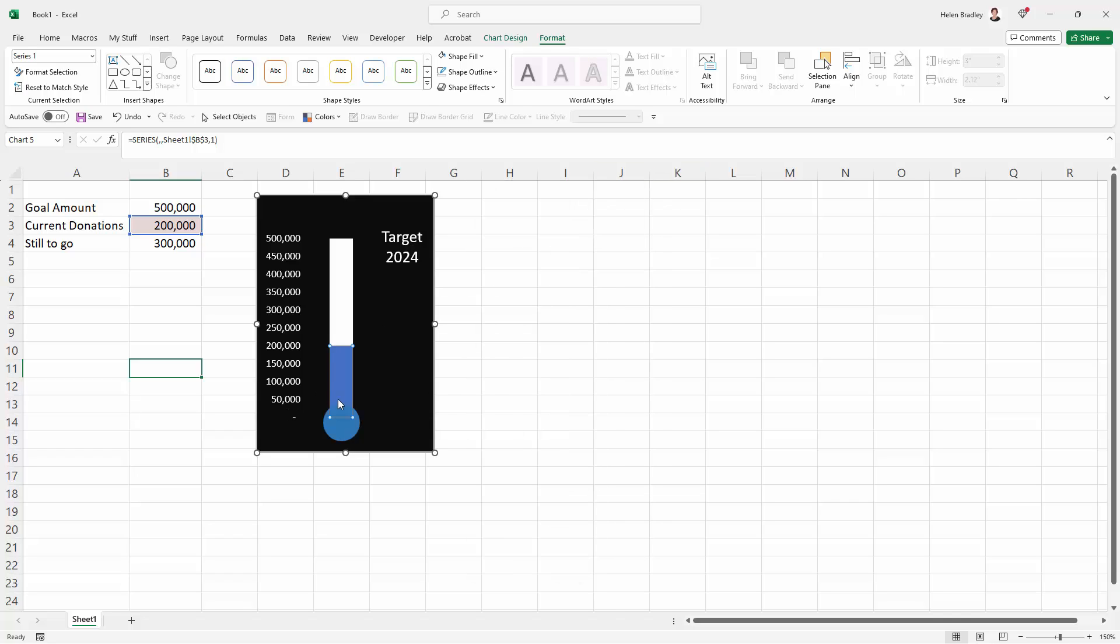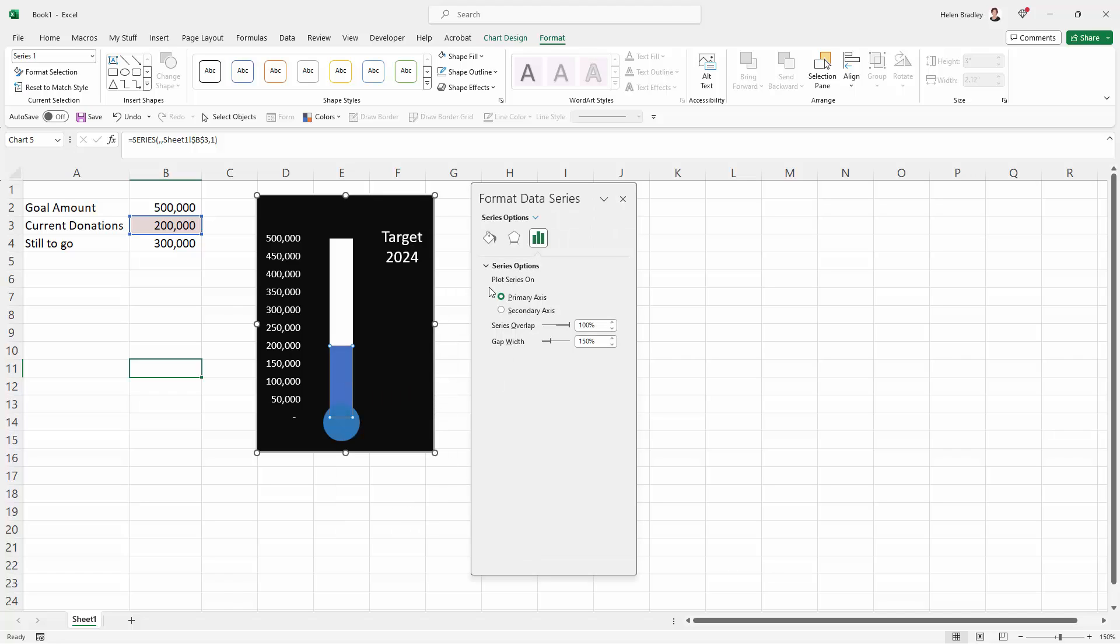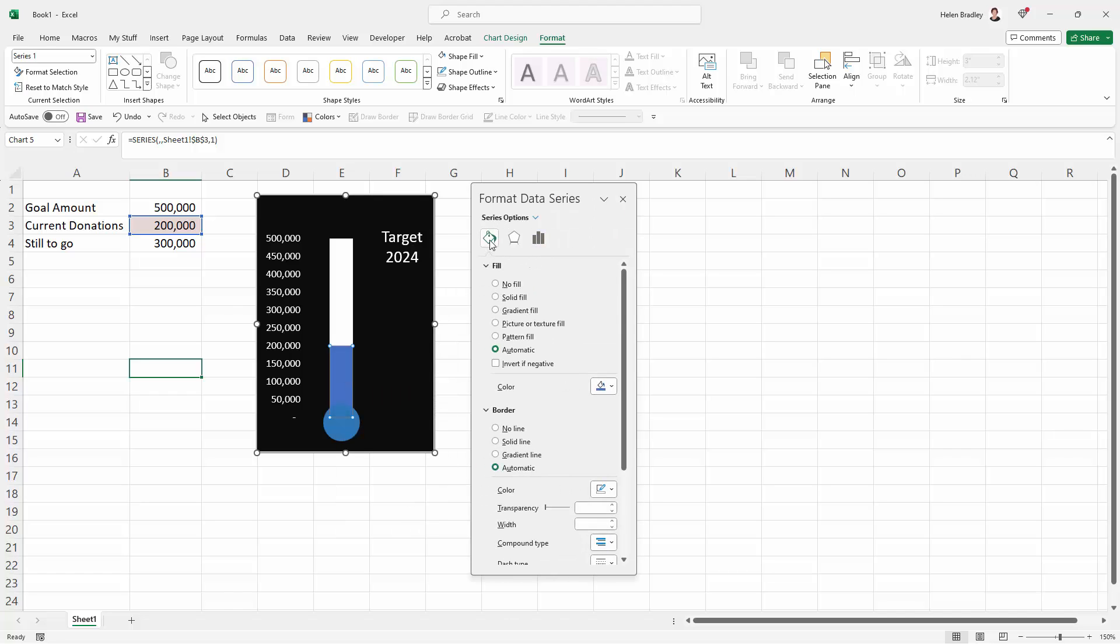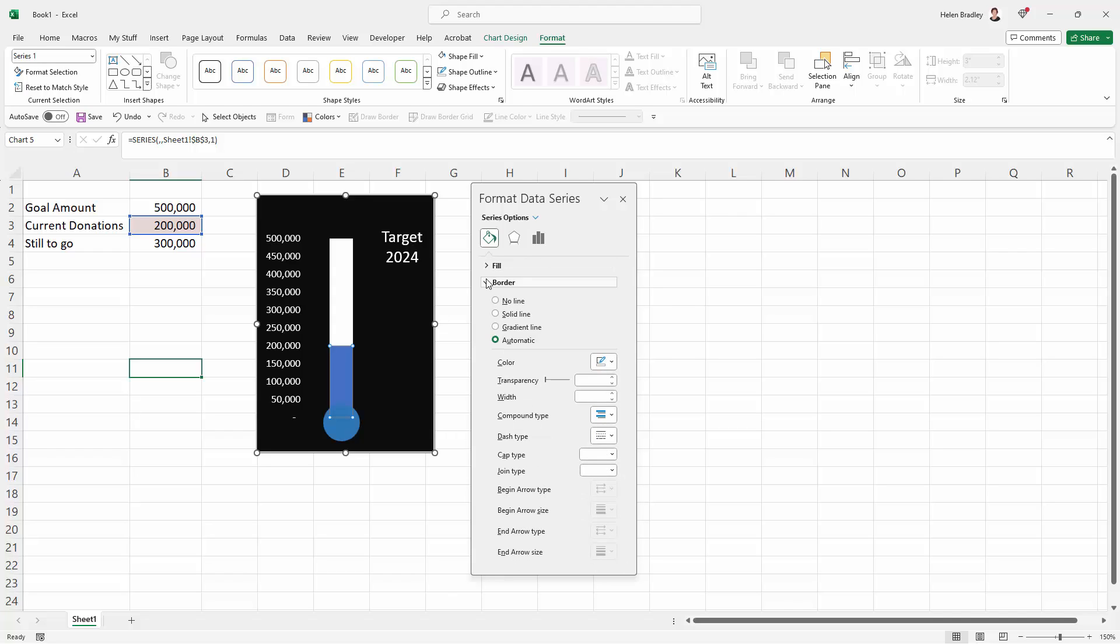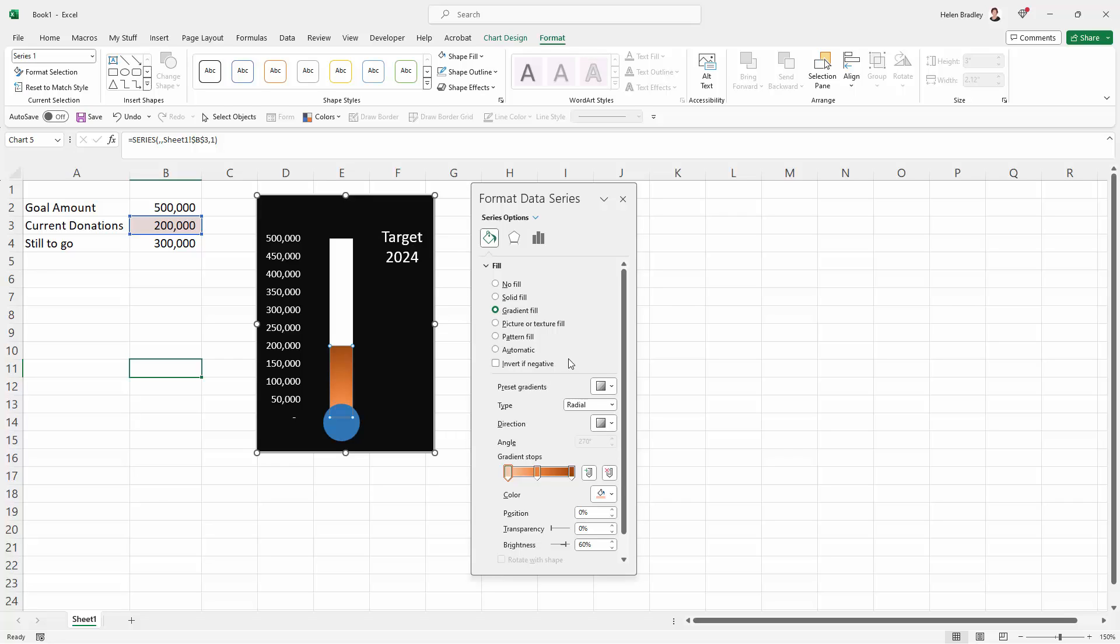I could have got here as well by just right clicking this and choosing format data series because we want this fill and line and we want the fill area. And here we want a gradient fill. Now the gradient fill, you would be very, very lucky if it worked perfectly. In fact, it's not going to work perfectly. So that's fine. We're just going to fix it up.